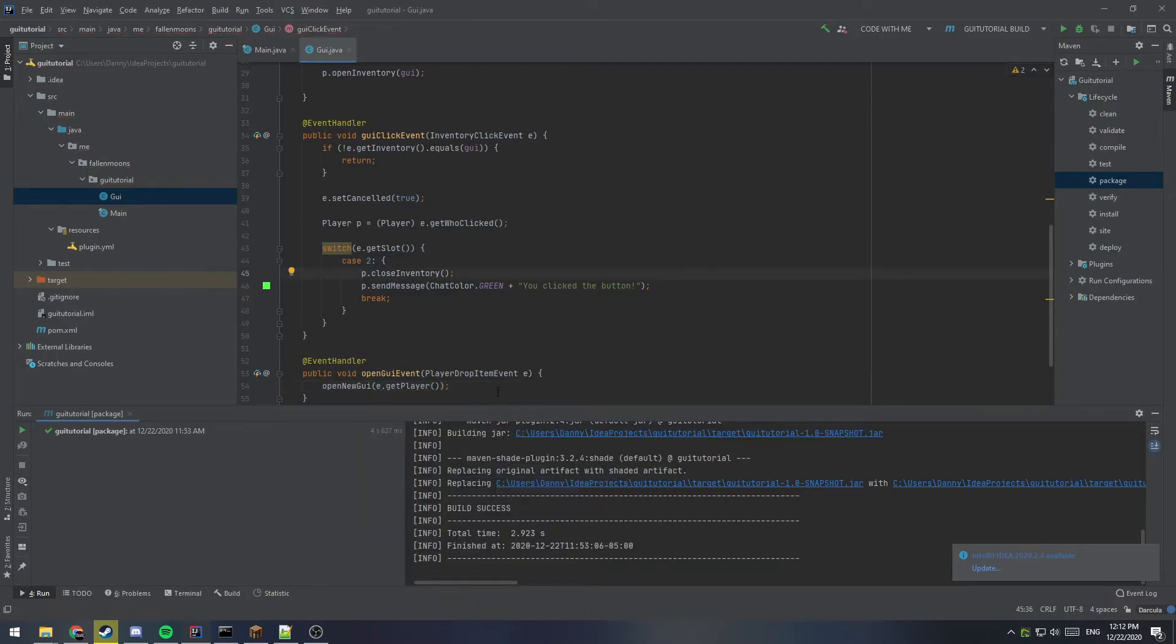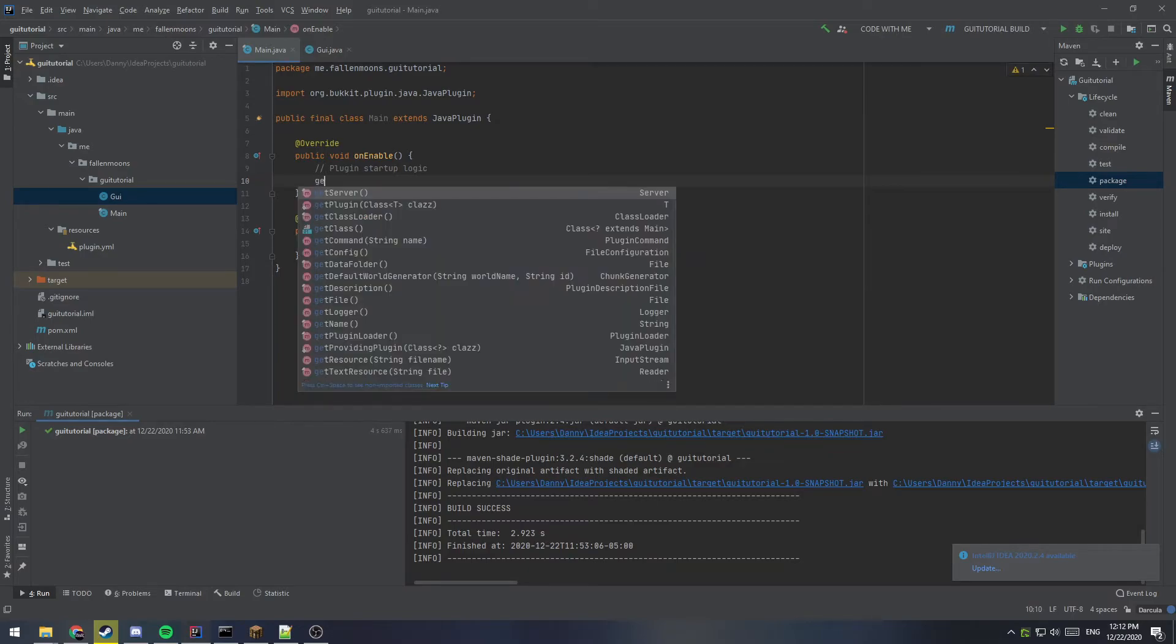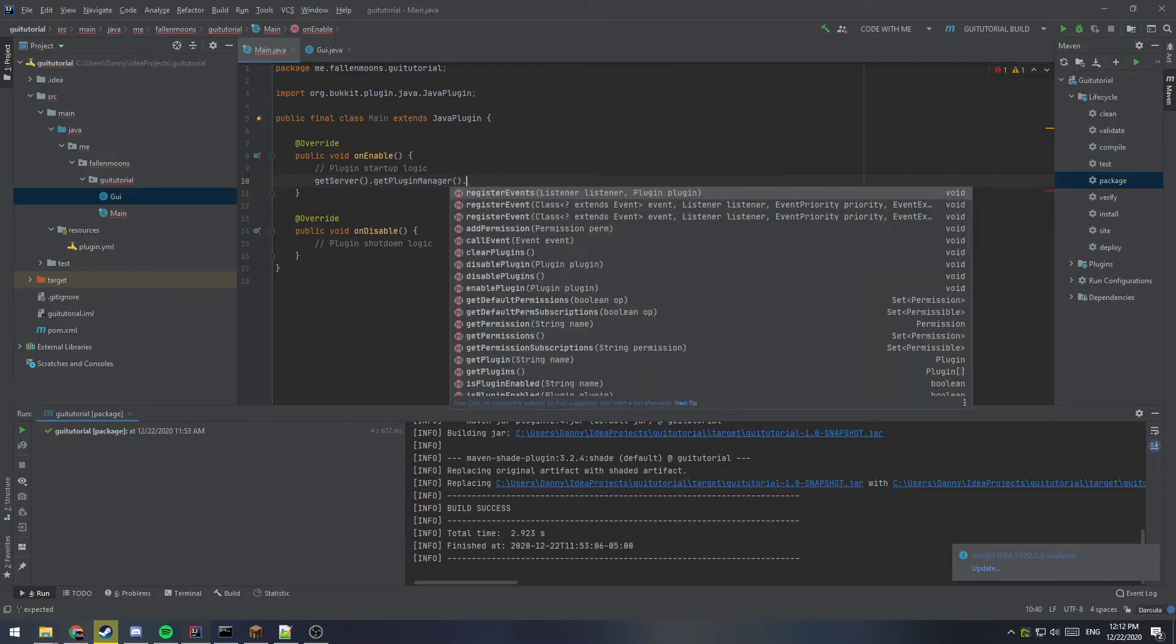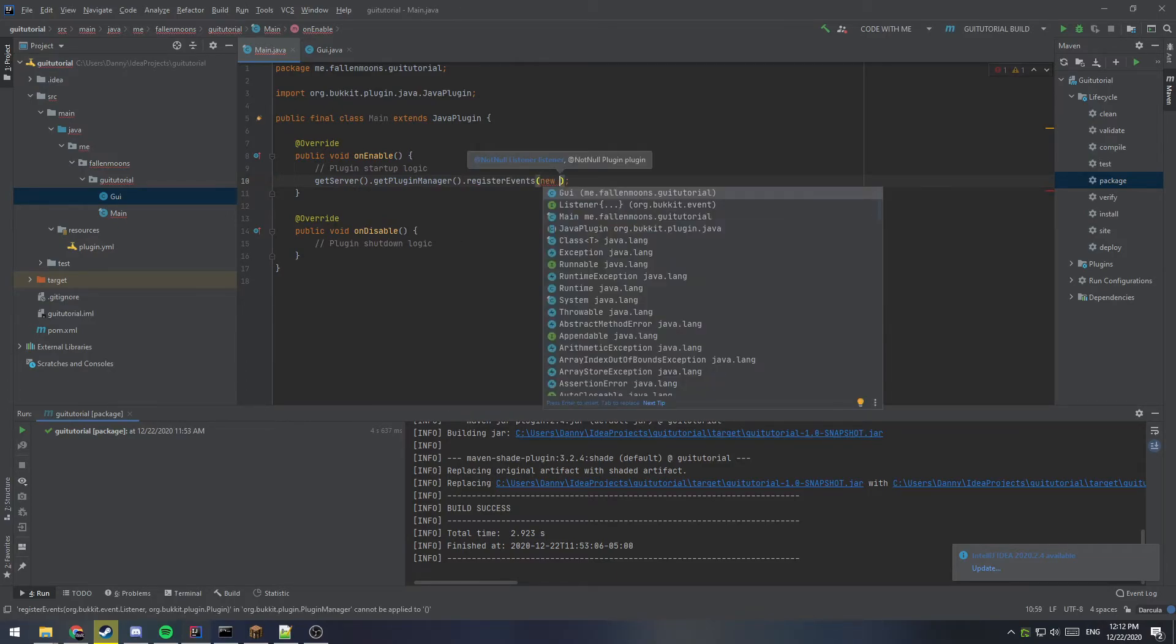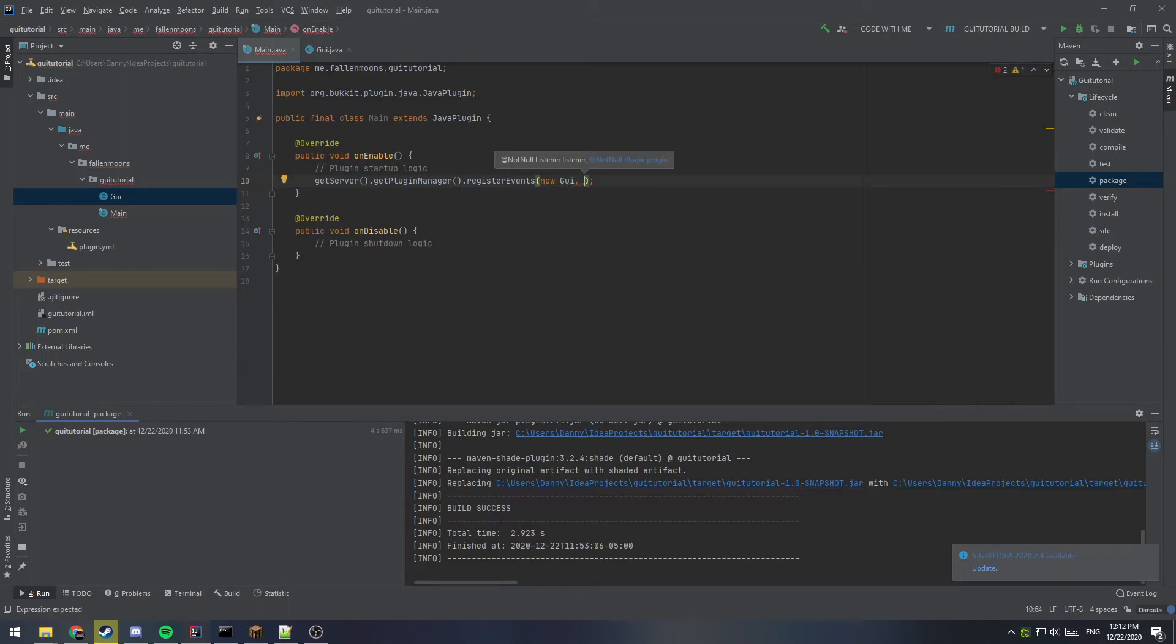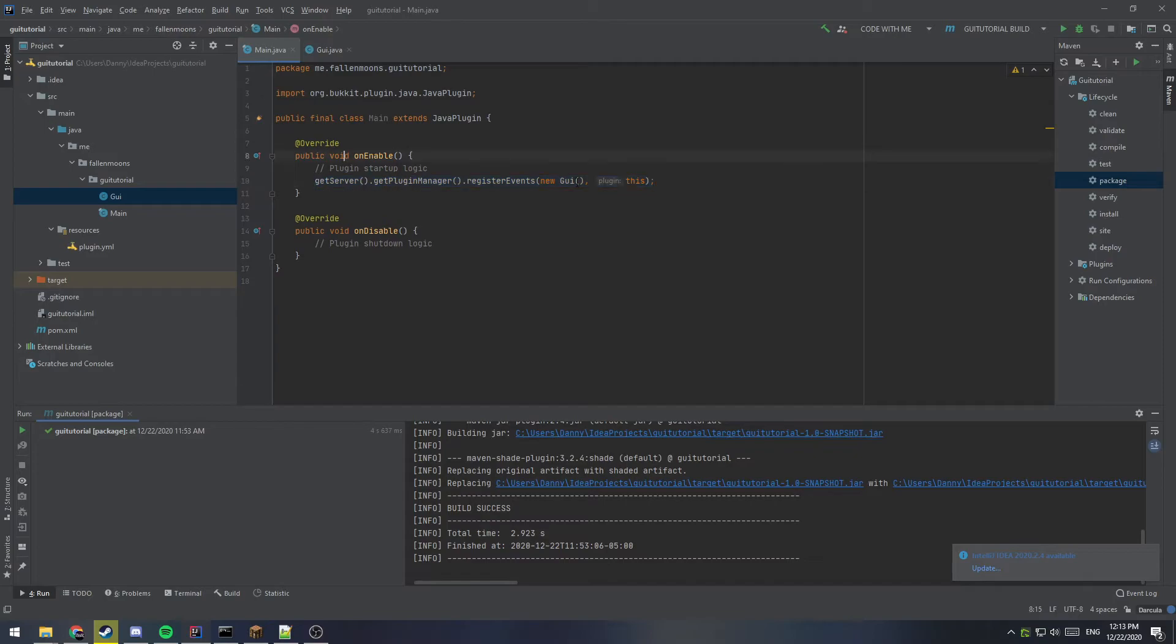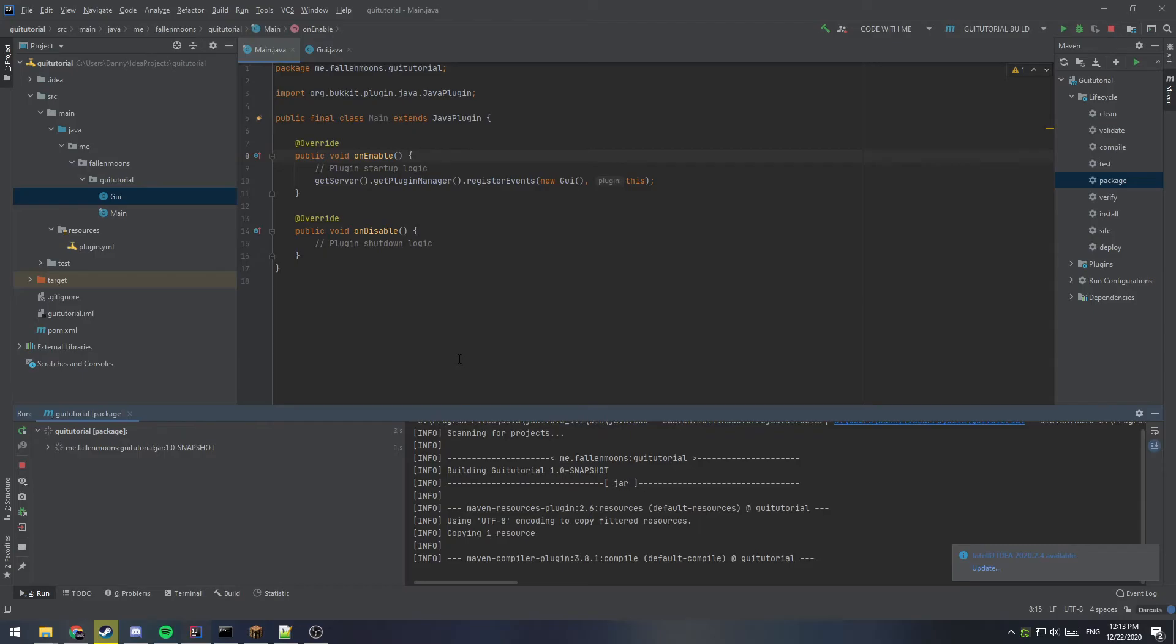And the very last thing before we compile and test this, is just to go under this on enable and register our listener. So we'll say get server dot get plugin manager dot register events. And we'll say new GUI. And we'll give it this as the plugin and I missed some parentheses here. And that's it. So let's go ahead and package this up and put it into the server and test it out.